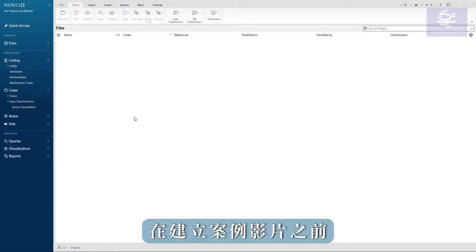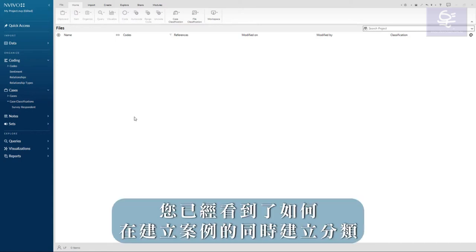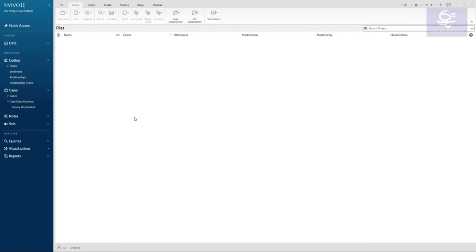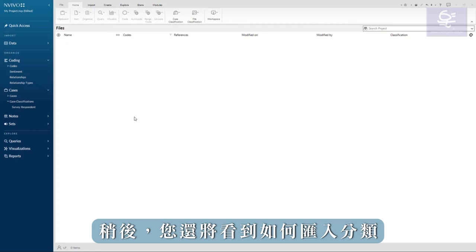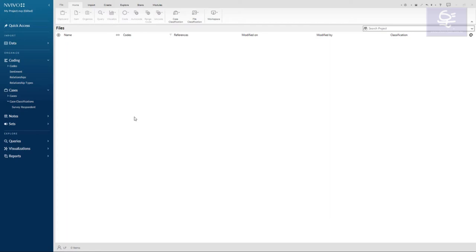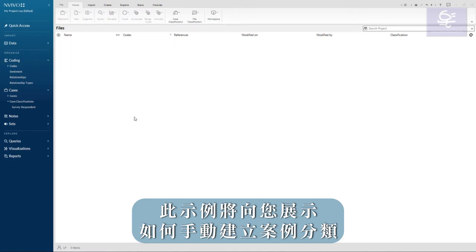Earlier in the creating cases video, you have seen how you can create a classification at the same time you create cases. Later you will also see how you can import classifications. This example will show you how to manually create a case classification.